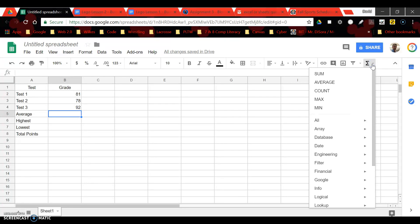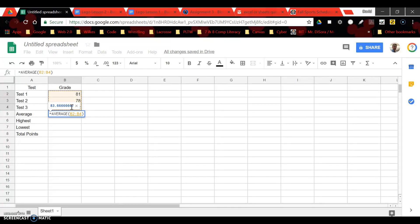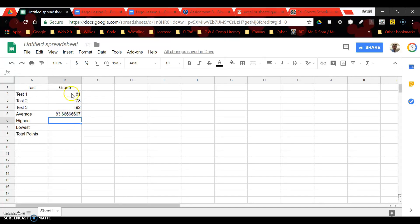You click on your down arrow and you can select average and then you can just highlight the cell range that you're trying to average and my cell range is B2 through B4. Hit the enter key and you get the numbers there that you need or the average in our case.